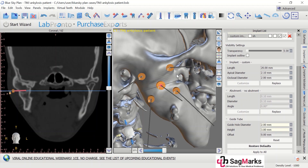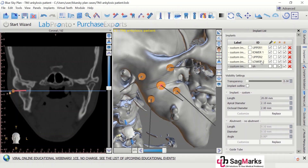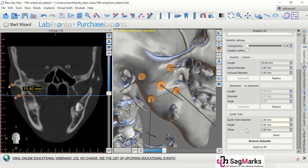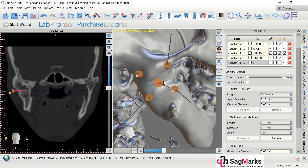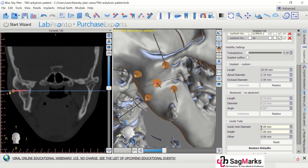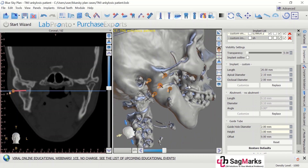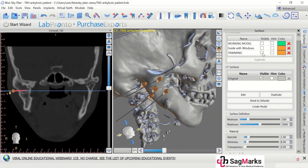The next step is to decide the diameters of the guide hole. The implants that demarcate the osteotomy — the guide hole is 1 millimeter diameter and the height is 5 millimeters, and it is offset as 1 millimeter. The middle implant that will harbor the retaining screw will be 2 millimeters diameter, so the guide hole diameter is 2 millimeters and the height is 3 millimeters.